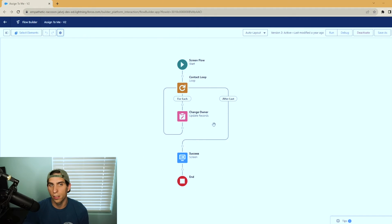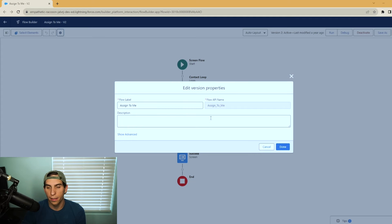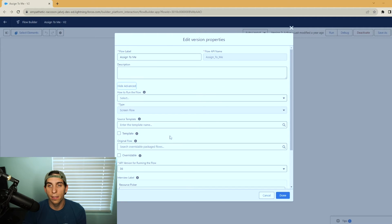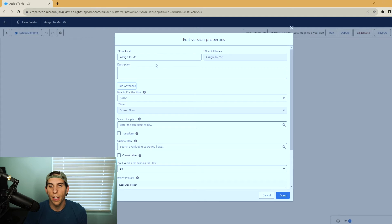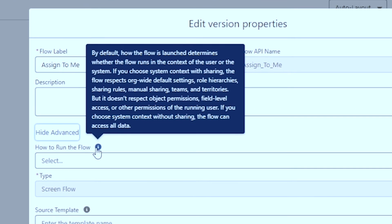To fix this issue, I went in and changed the context that the flow runs in. So what we're looking at here is a flow I created in a previous video called the Assign to Me flow. If you look in the top left, you'll see the gear icon — click that. This is where you can edit your properties: your flow label, description, and if you look under Show Advanced, these are the advanced properties of your flow. Right here is how to run the flow, and there's even a helpful description: by default, how the flow is launched determines whether the flow runs in the context of the user or the system.